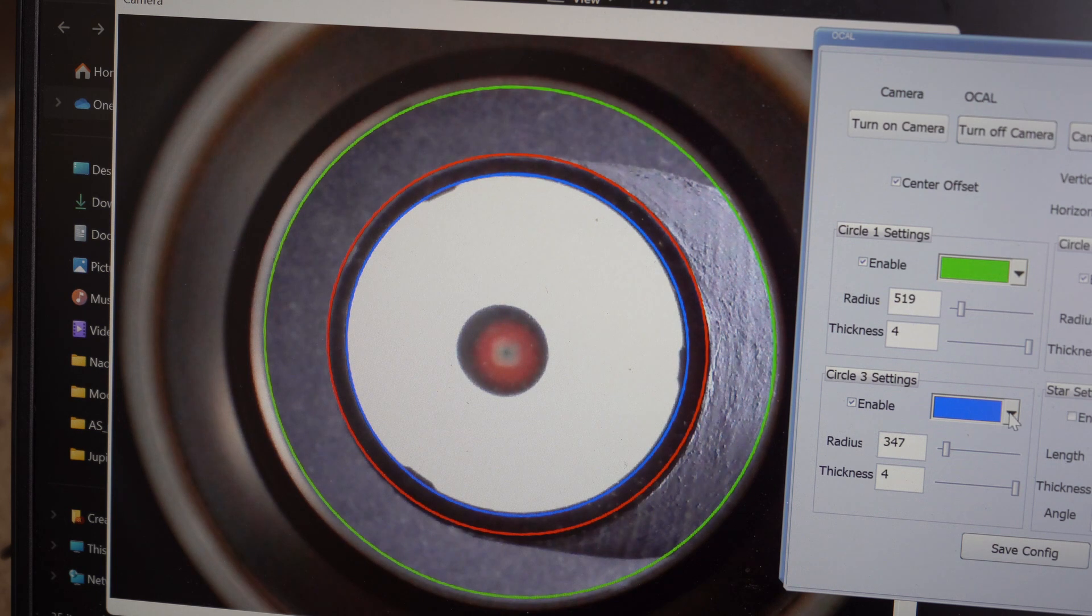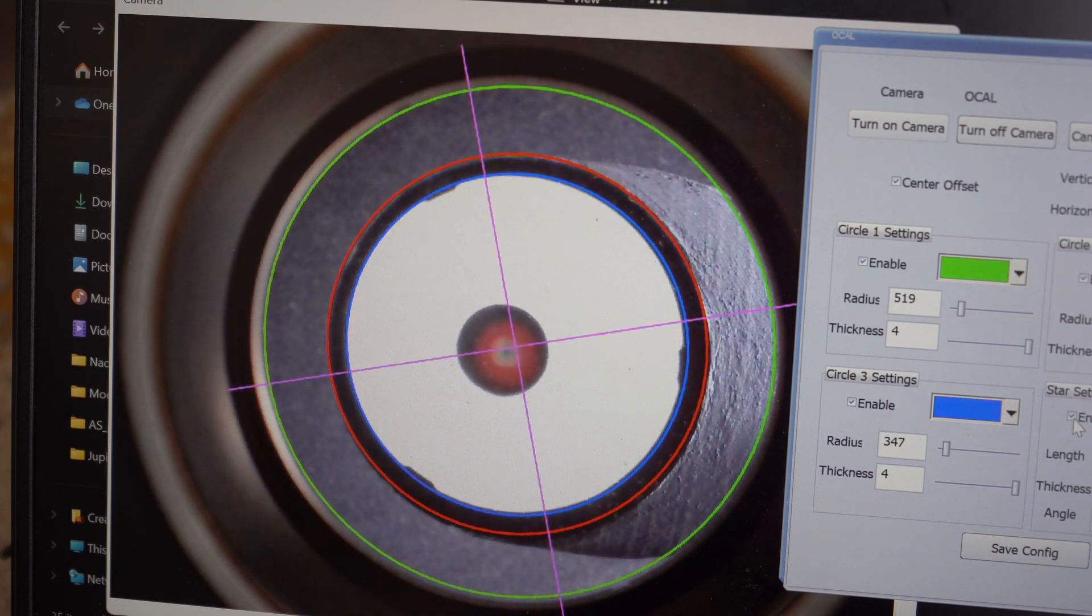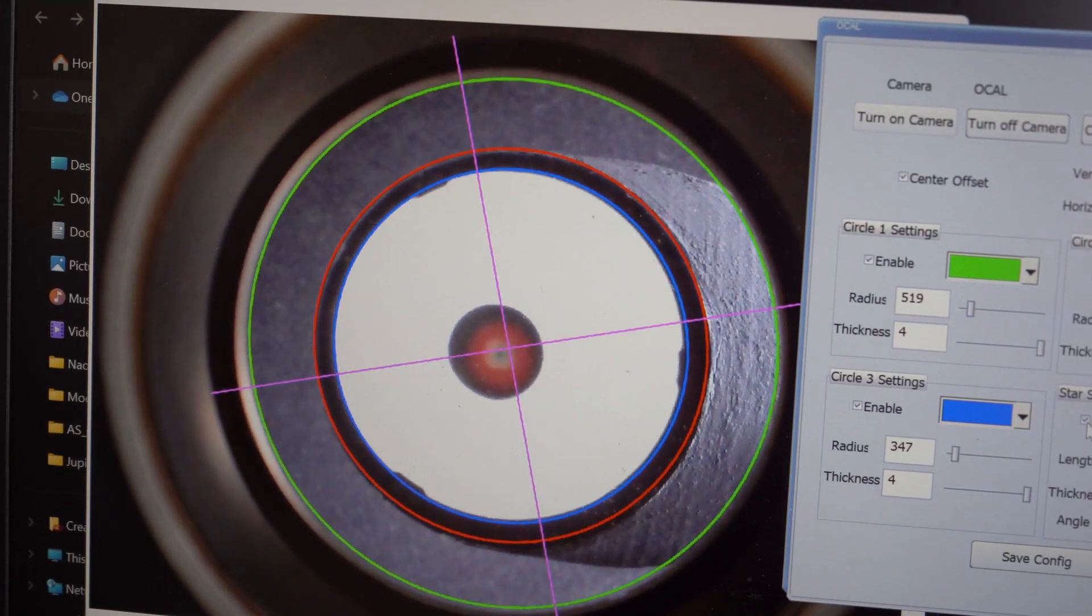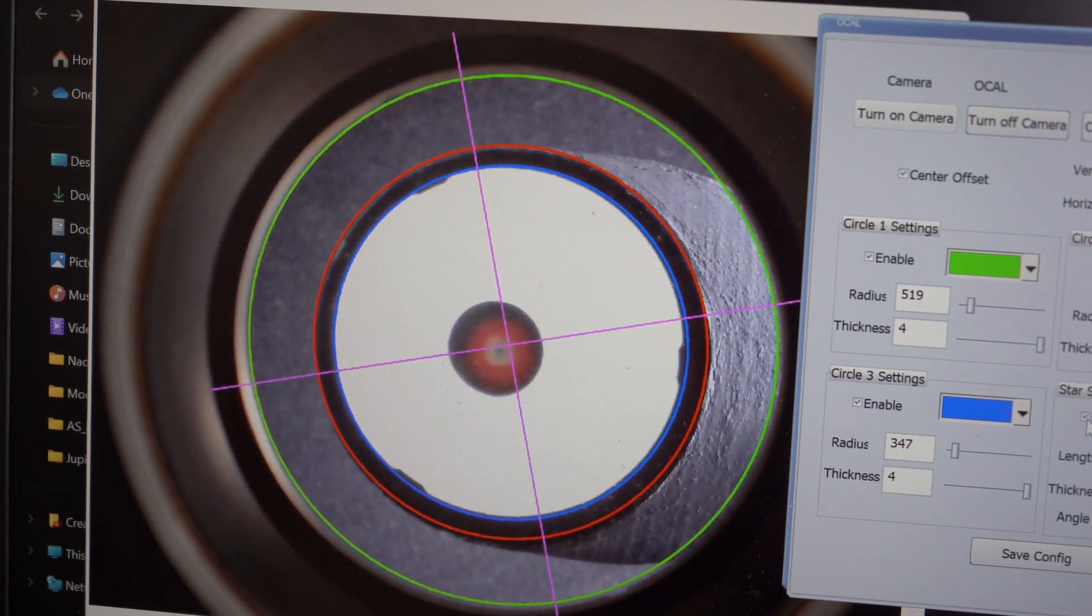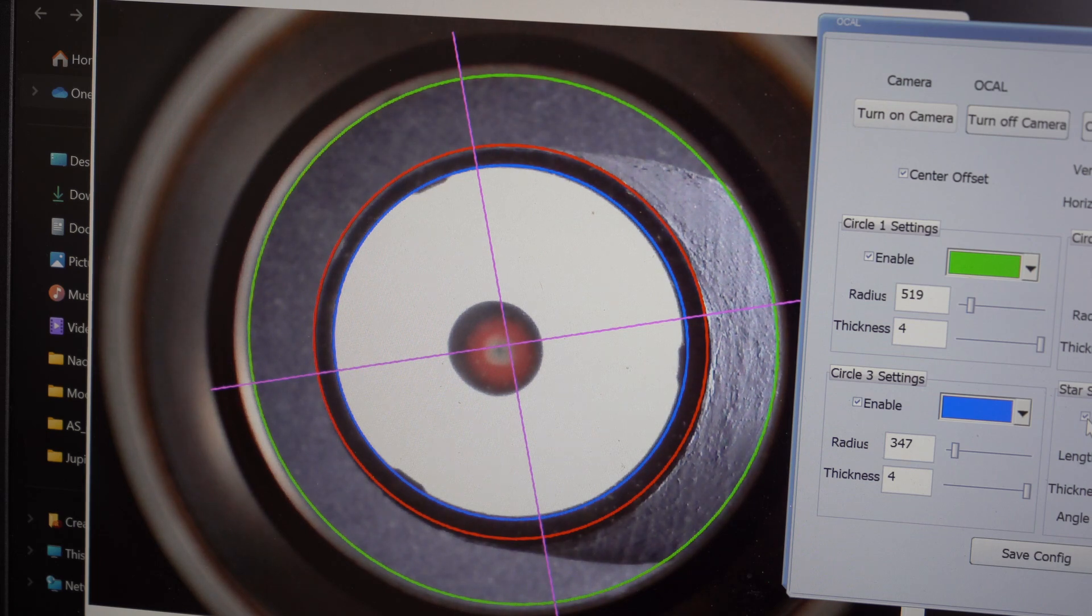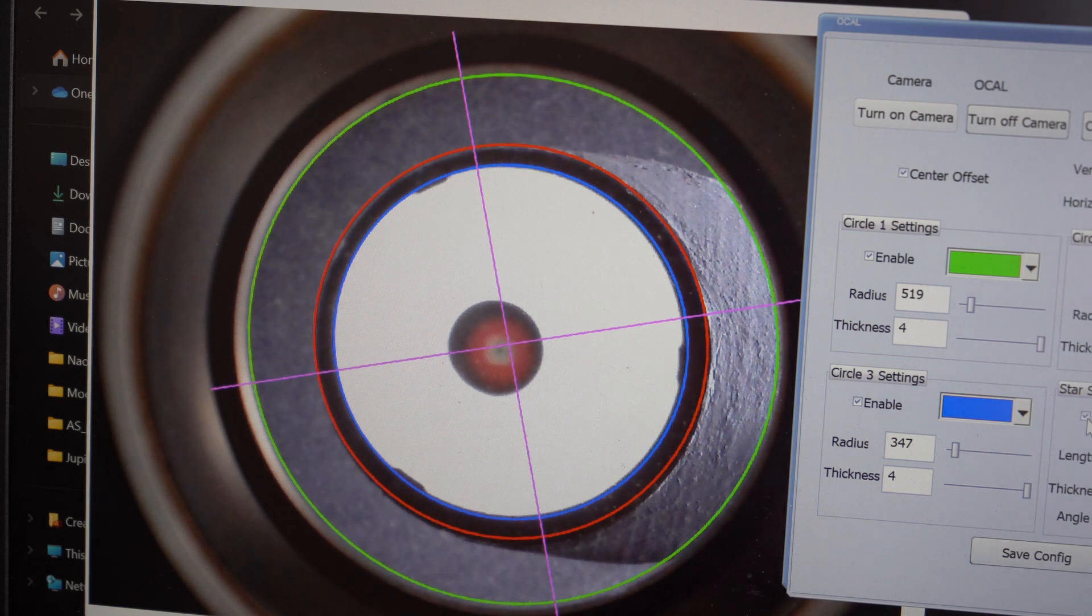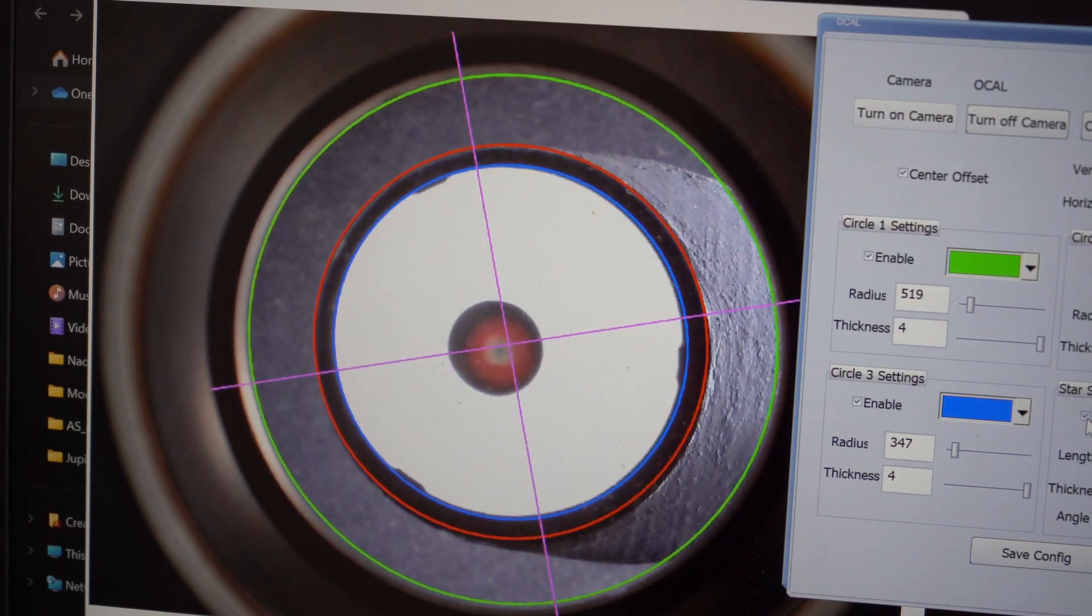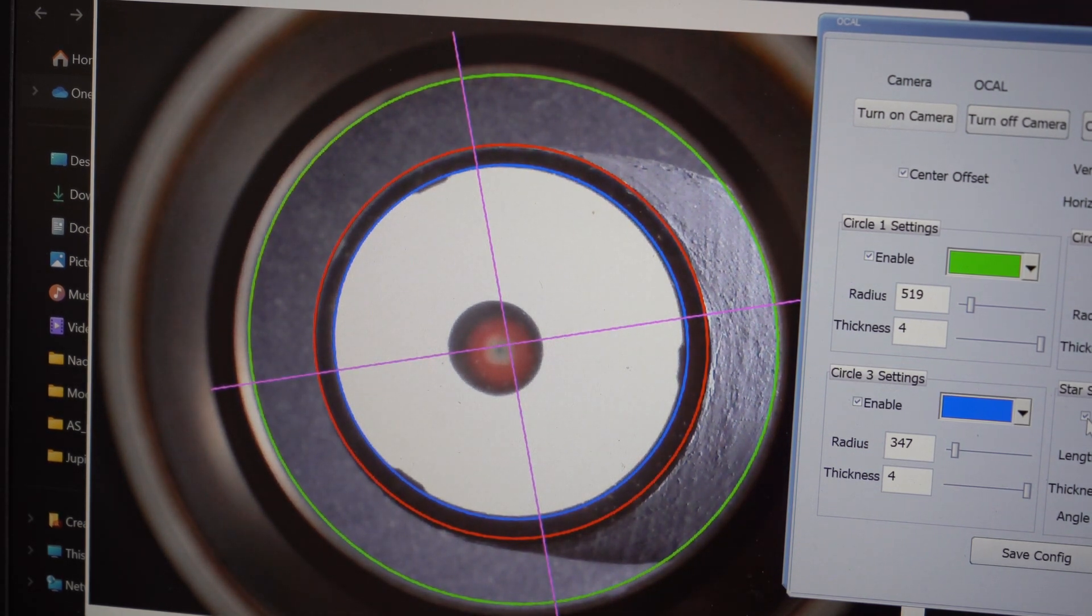Now I'm going to enable the crosshairs. And can you see the black dot of the Ocal lens is not quite aligned with those crosshairs. So what I'm going to do now is adjust the collimation screws at the back of the telescope to bring that in line.